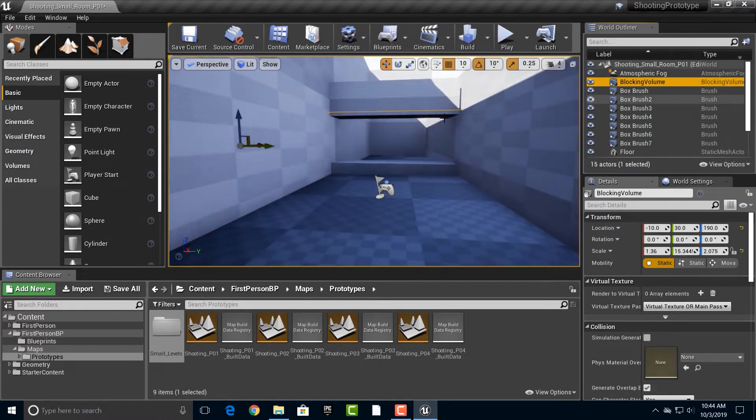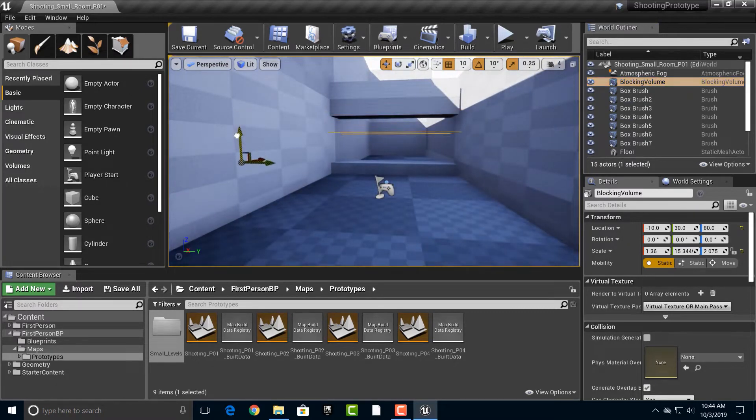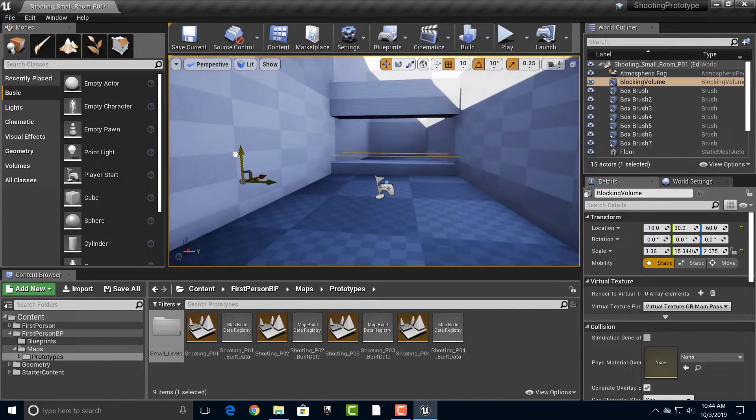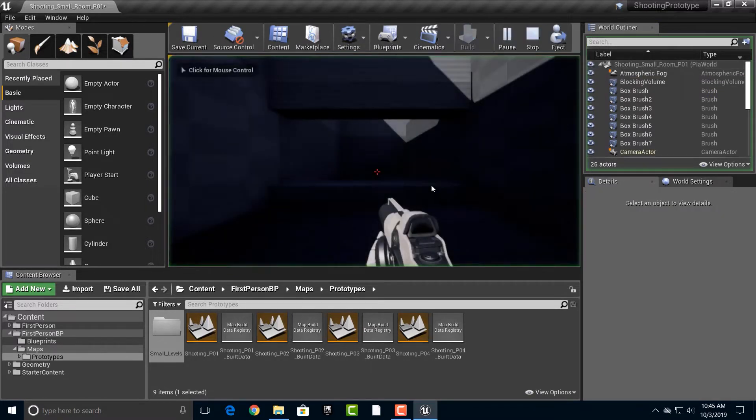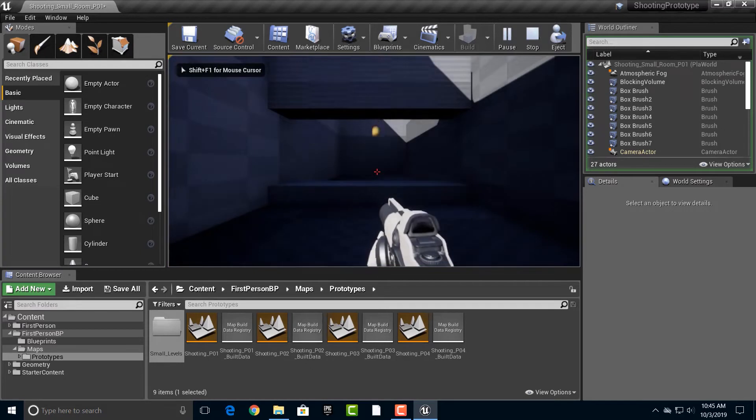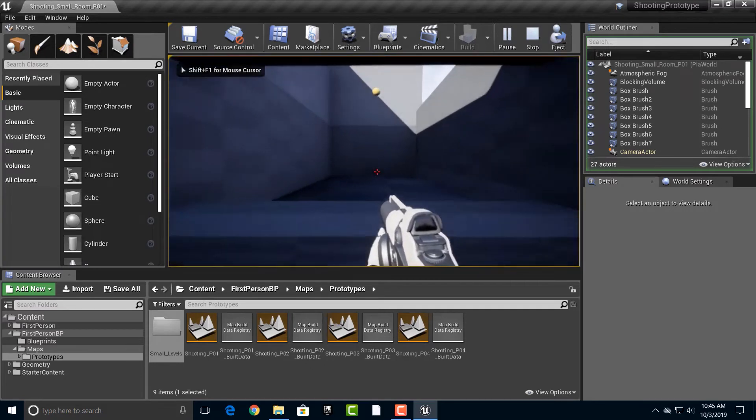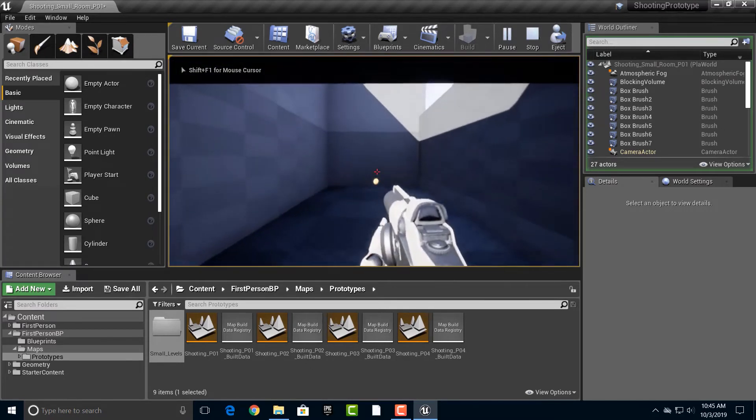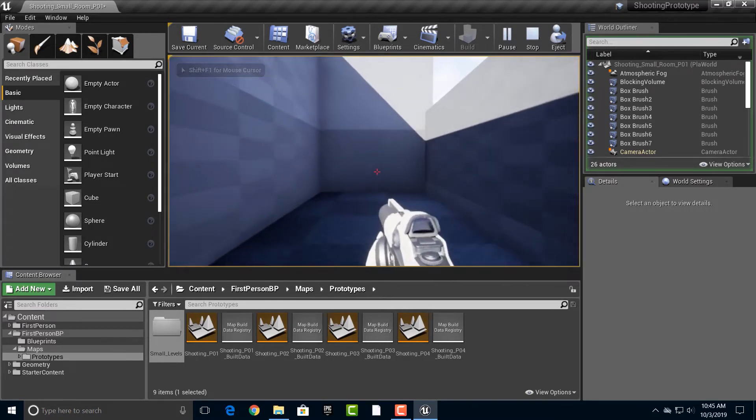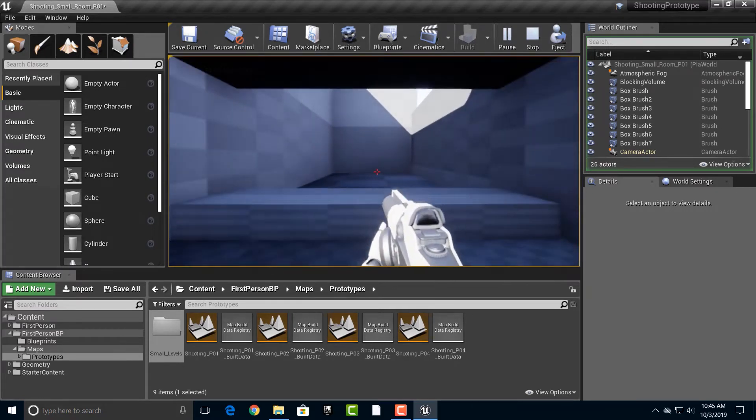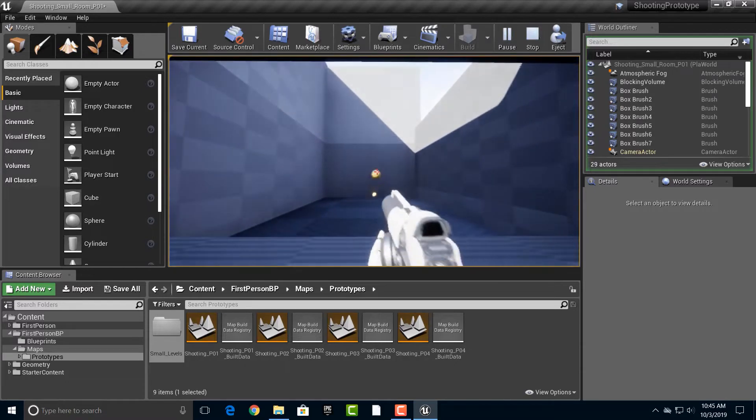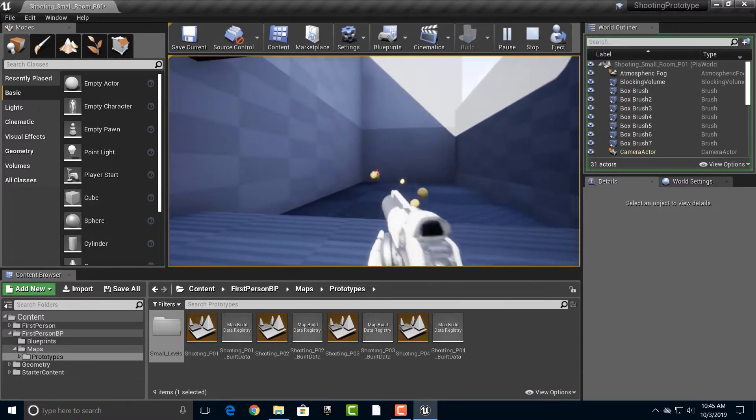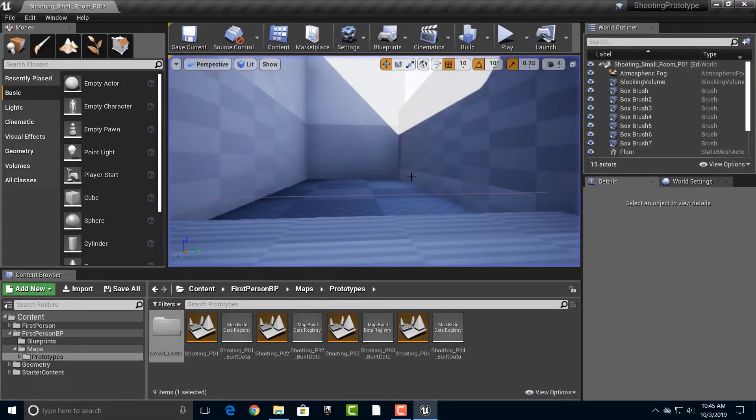Alright, so first of all, I'm going to take this blocking volume, and I'm just going to just move that down just above here so that we can't jump. Okay, so you'll see, okay, we can still kind of jump in here, but we'll probably have to fix that a little bit more.